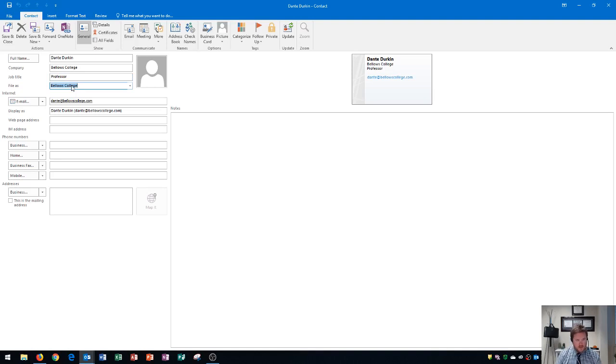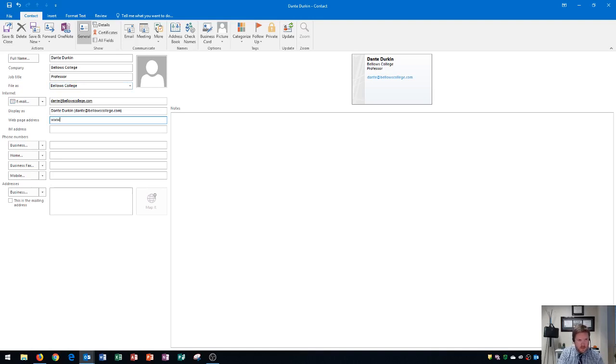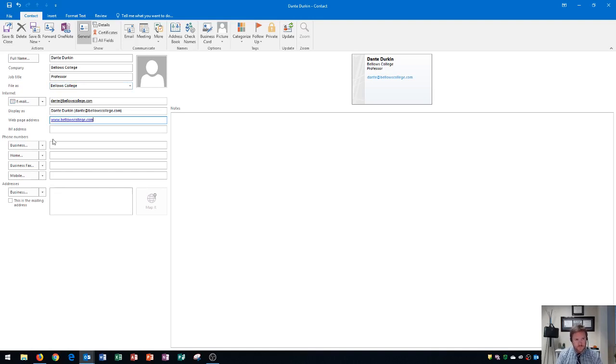For the next part here, I'm going to go down here to web address and I'm going to click on web address and then I'm going to type in the Bellows College web address, which is where this person works. So I type that in and I'll press tab to finalize that and you'll see that gets added right over here in the business card.